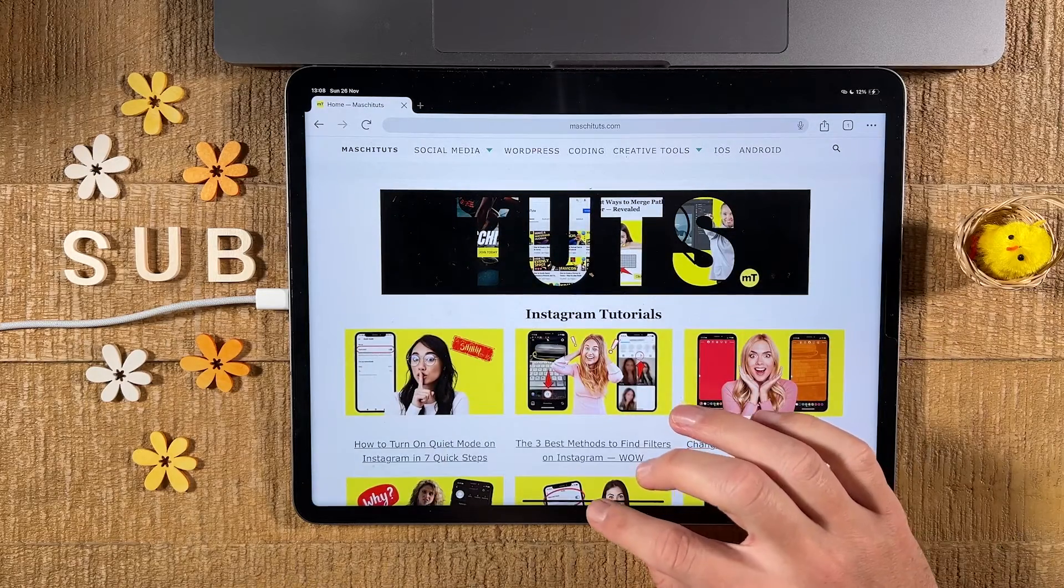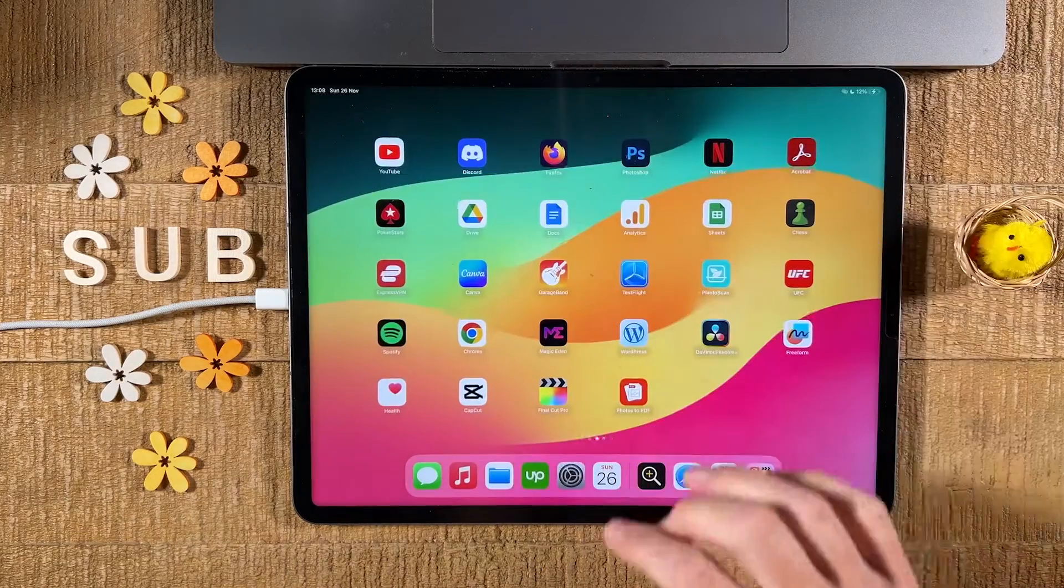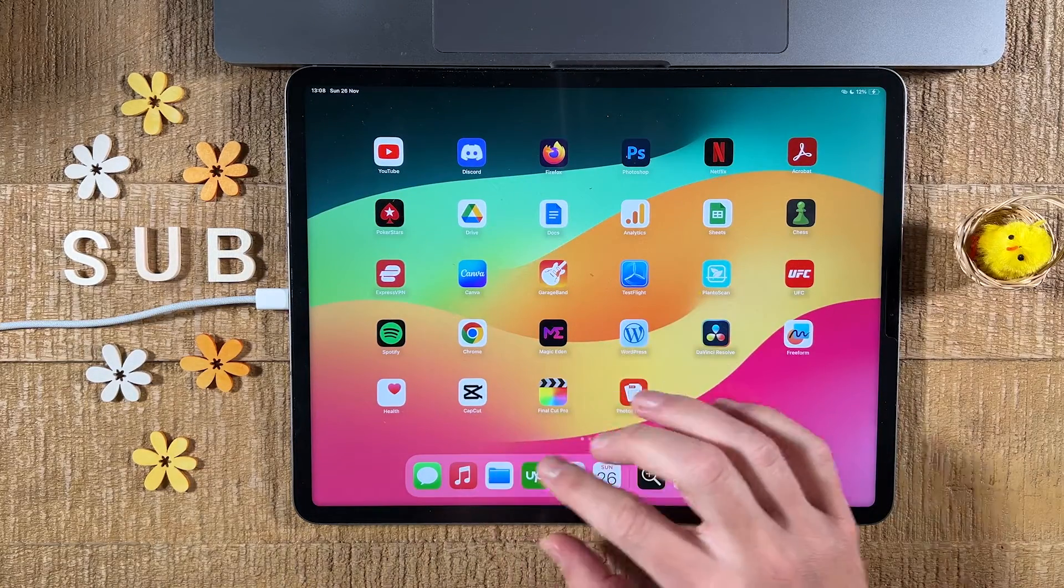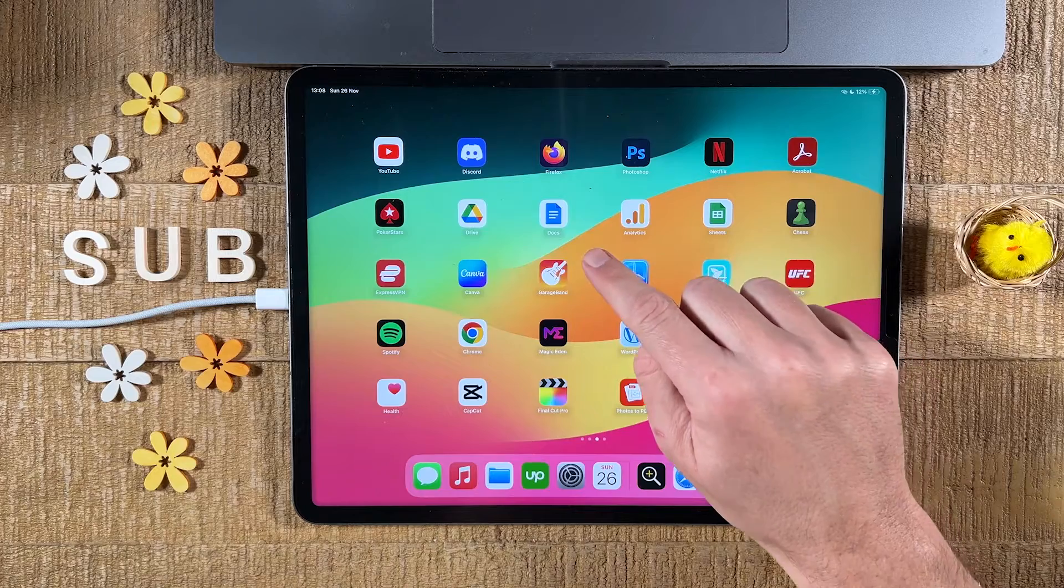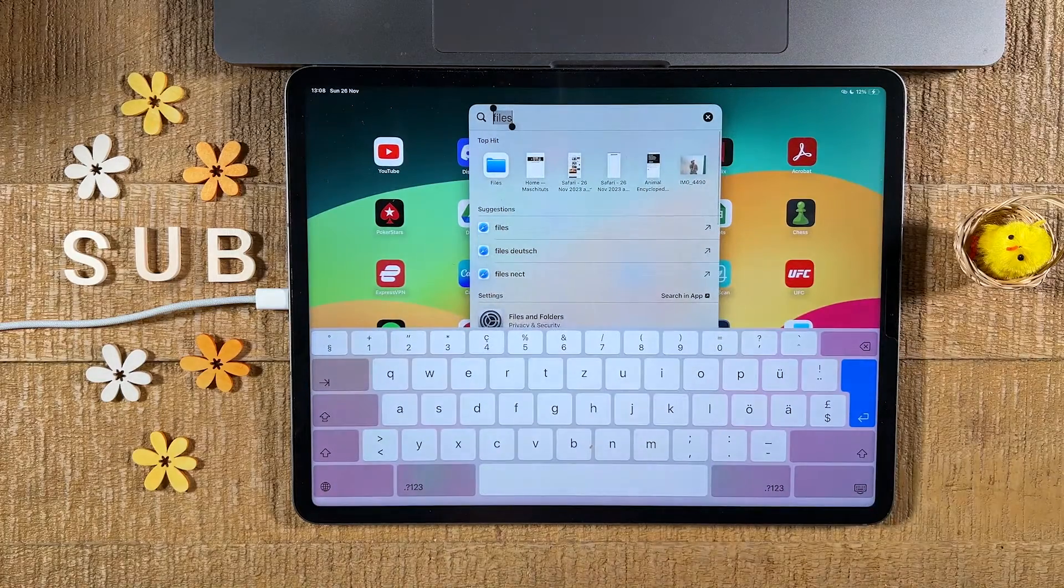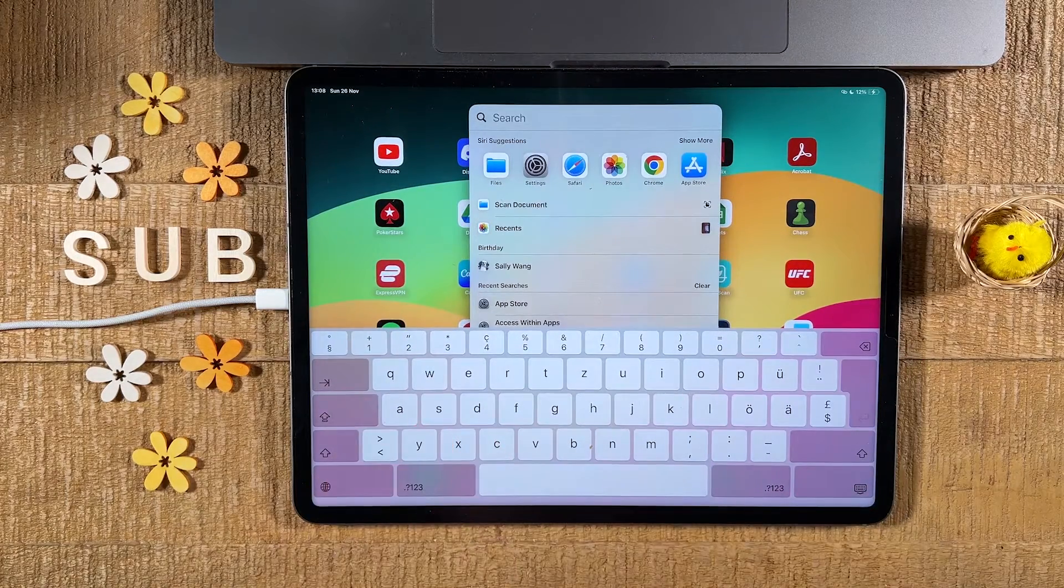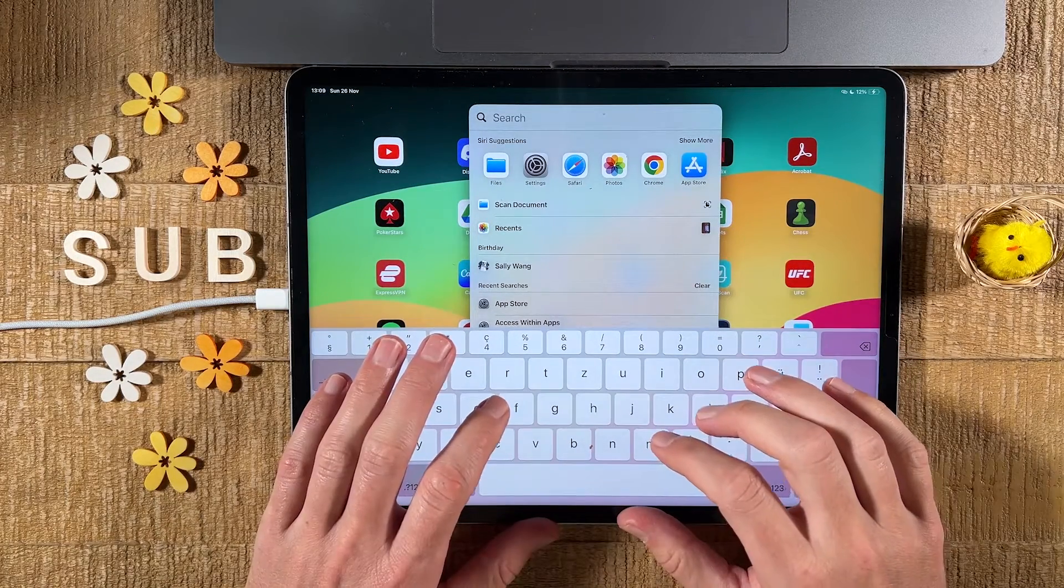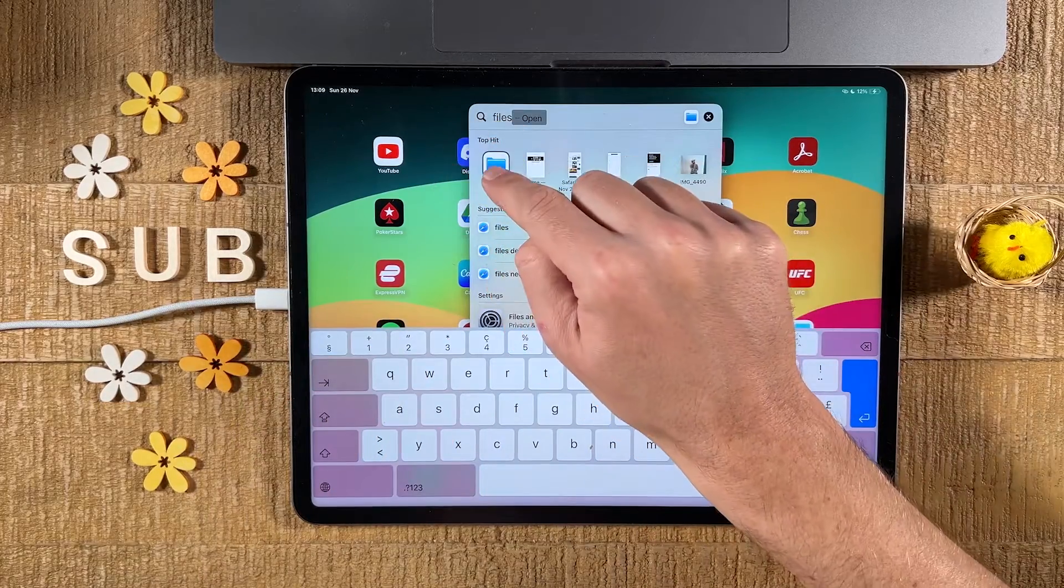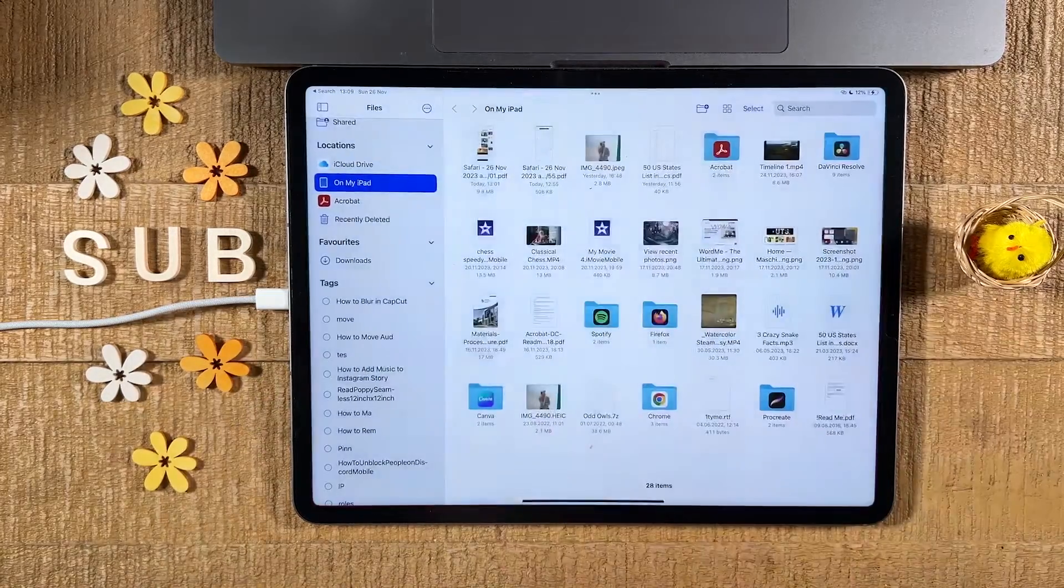Now let us go to the files app. We will open it up from here. Remember, you can also just swipe down with one finger from the middle of the screen and then search for the files app by typing files. Then you can open it up from here.